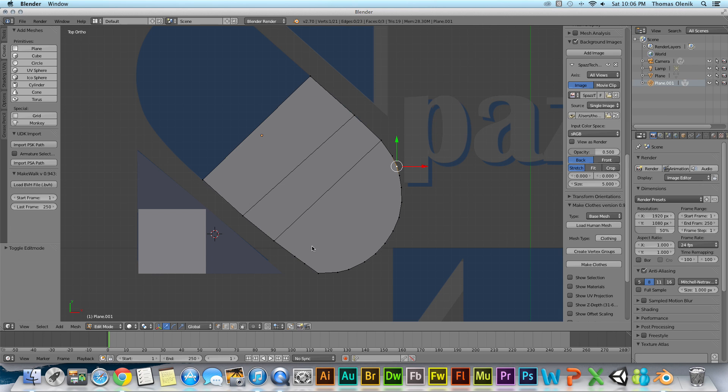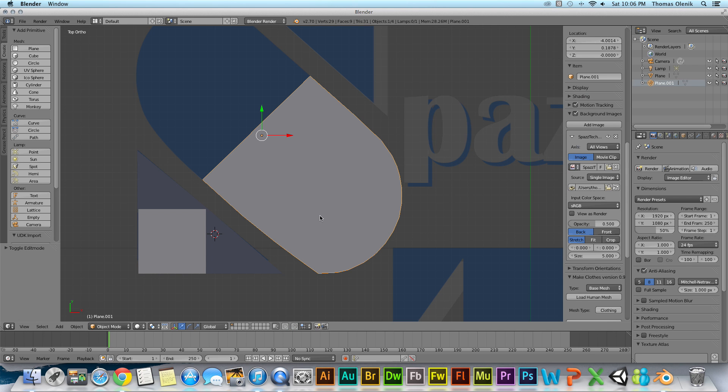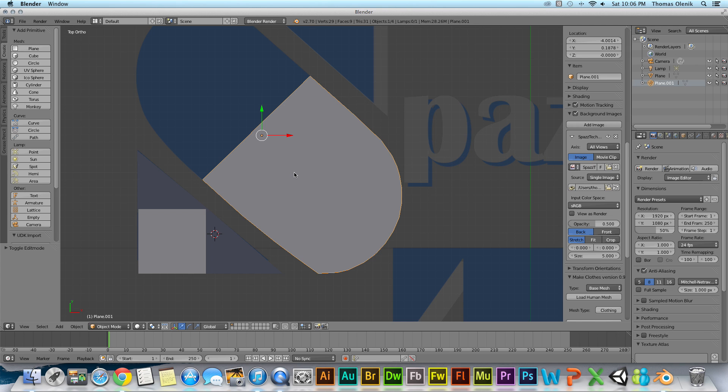And I'm going to hit tab and I'm in object mode. And so just remember to hit tab to toggle between edit and object mode. In object mode you can move things around. In edit mode you can actually change your shape. So that's about it for the difference between edit mode and object mode.